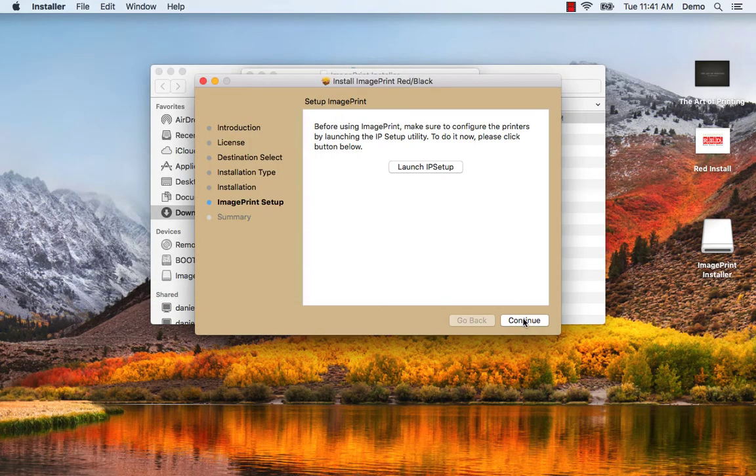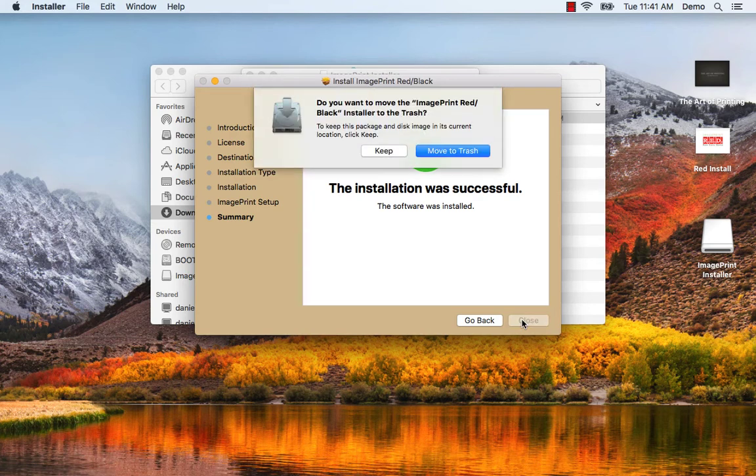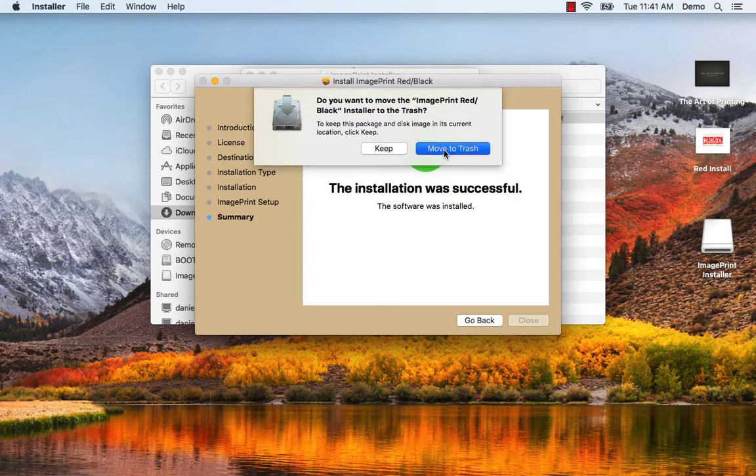Go back to the installer. Say continue and close. We can either keep the installer or move it to the trash. I'm going to move it to the trash.